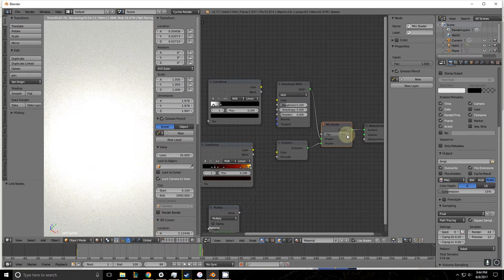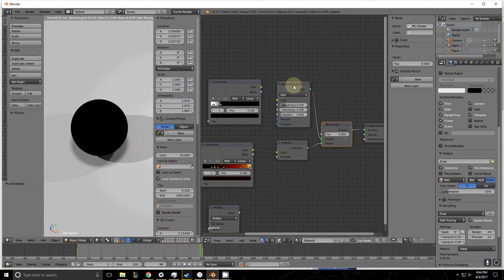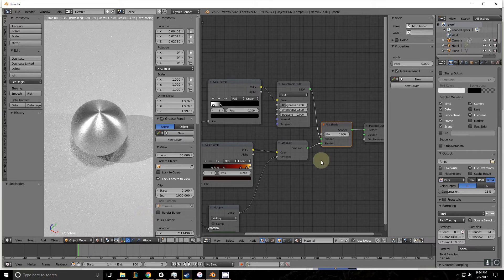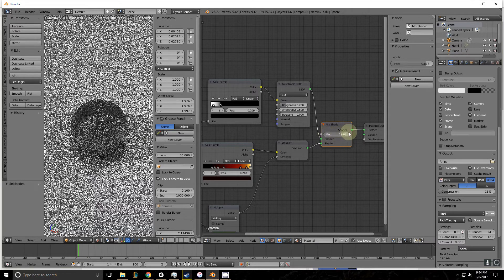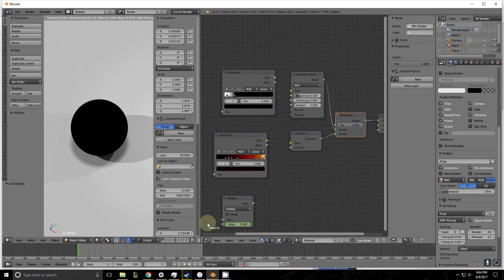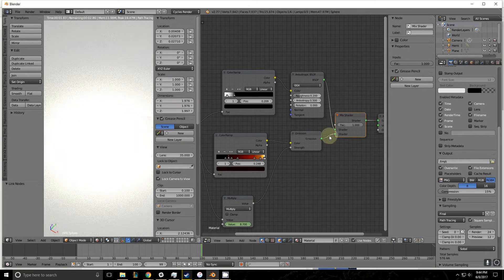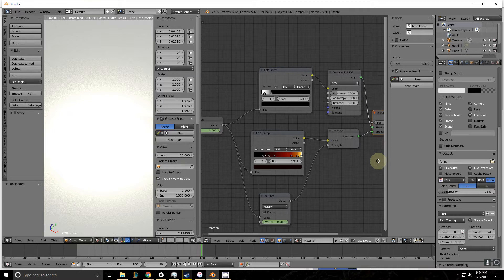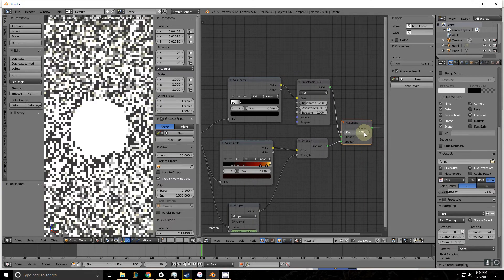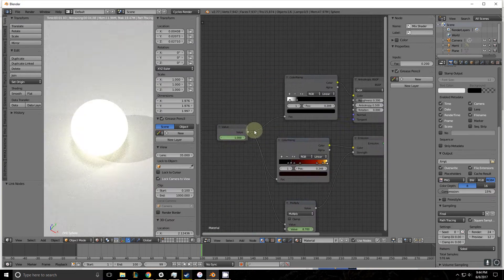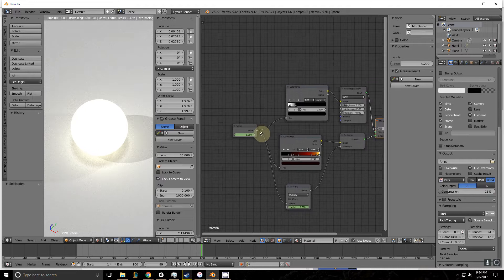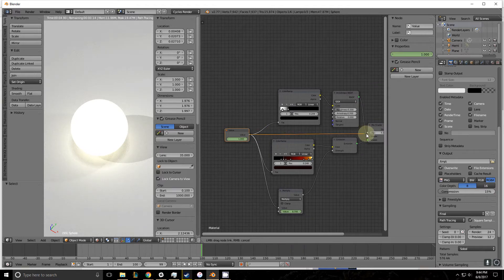This slider has a value assigned to it. At zero, it's completely biased towards the anisotropic, and at one, it's completely biased towards the emission, or whatever one's plugged into the bottom. Instead of having this value driven by our mouse, we're having this value driven by this value node here. So let's plug that back in.